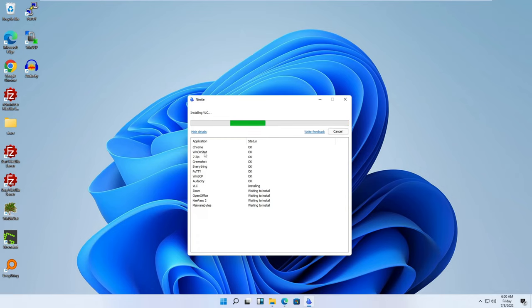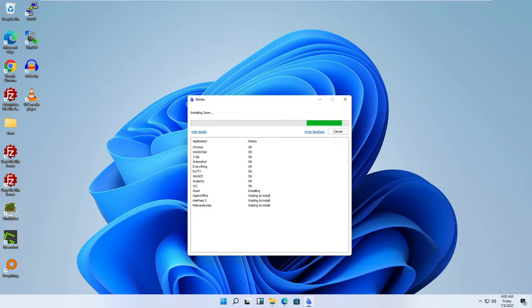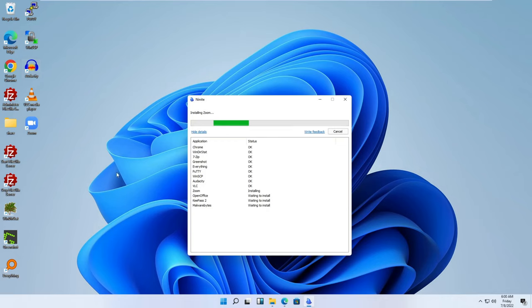So as you see, Chrome, Winderstat, 7-Zip, Greenshot, Everything, Putty, WinSCP, Audacity, VLC. These have all installed, guys, and you'll see most of them have populated a public desktop shortcut. So we've got Chrome, Winderstat, Greenshot, Everything, Putty, WinSCP, Audacity, VLC. It looks like Zoom just completed. There's a wrapping up there anyway. All right, we'll pause it and come back when it's complete.